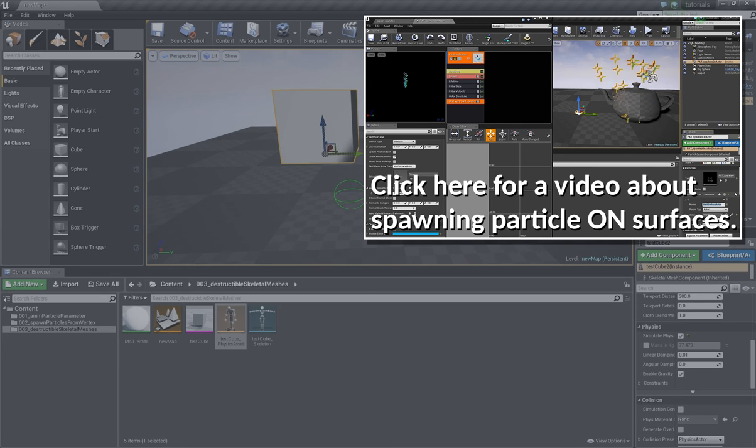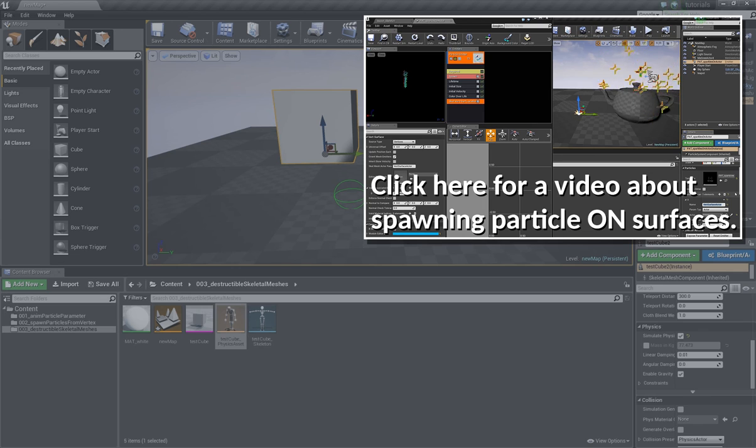And if you want to combine these effects for some reason, like I did for example with a statue, which should break apart and some particles should also spawn on the surface. So you can do this.